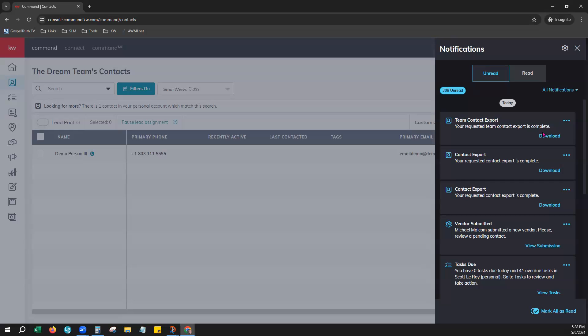Now, if any of your exports ever return zero results, especially on the team contacts, meaning you are not the owner of any of the contacts, you will still get that notification that says it has returned no results.